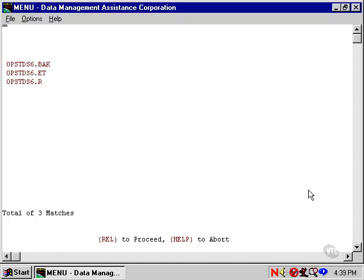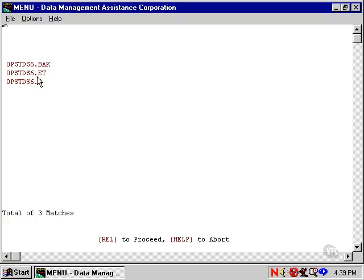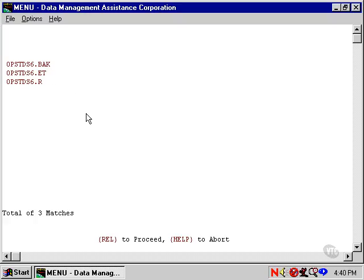And we see three different files. The one with the .et extension holds the source code for the OPSTDS6 file edit. The data in this file is readable as text. The file with the .bak extension holds the prior version of the source code. Each time you use Easy Edit to write out source code, it also writes a backup of the file before the current set of changes.